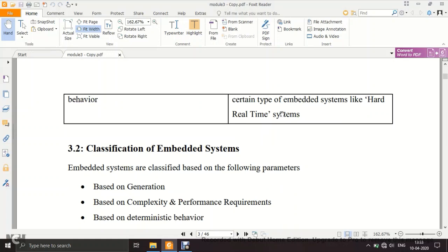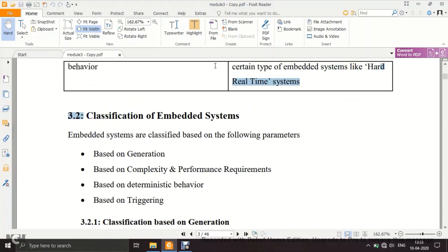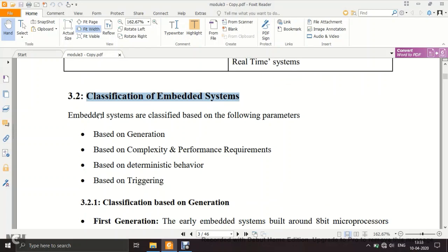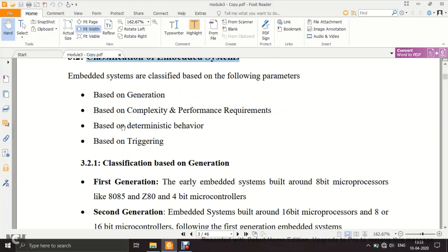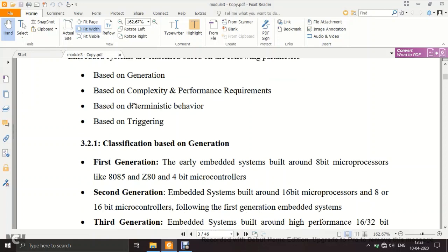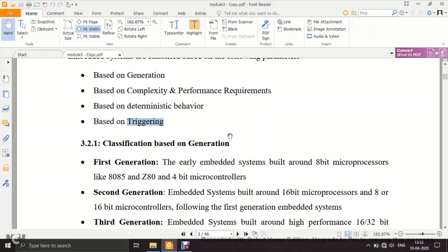Now we move to the classification of embedded systems. They are classified based on four categories: generation, complexity and performance requirement, deterministic behavior, and triggering.